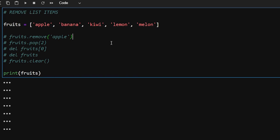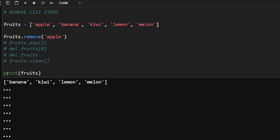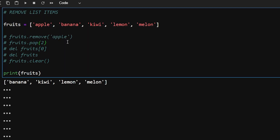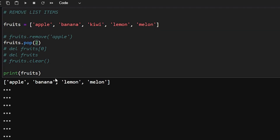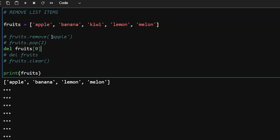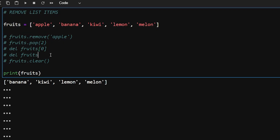For removing list items we have several methods. First, list.remove() — pass in the element you want to remove and it removes that element; here apple is removed from the list. Another method is list.pop() — pass in the index to remove; passing two removes kiwi from the list. We also have the del method — pass in the list and its index to remove a specific element.